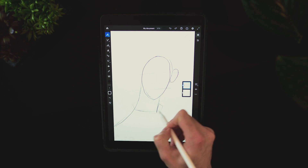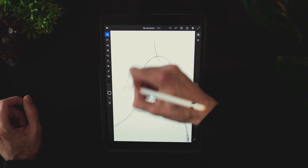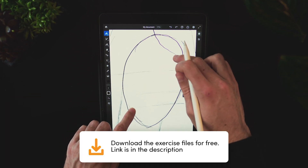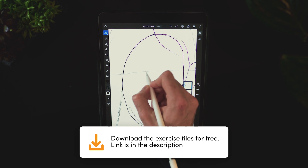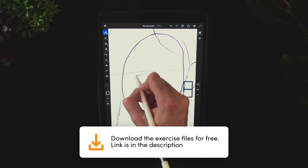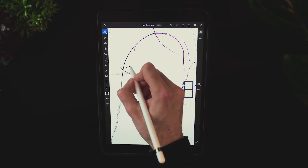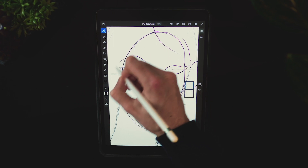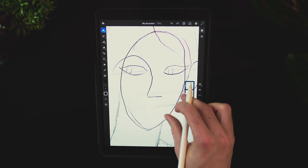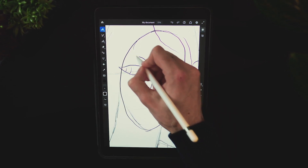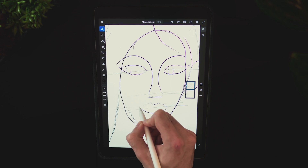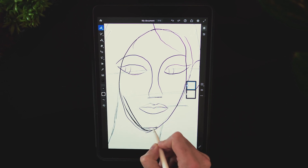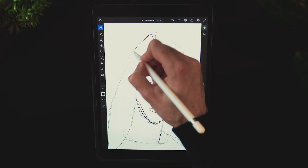I recommend looking for references if you want to sketch something and use that as inspiration. If you want to follow along in Adobe Fresco you can download my sketch and the final vector files — the link is in the description. Try to be loose with your lines and aim to simplify any features of the character you're drawing, as we'll create a stroked outline of the whole thing and then add a couple of solid colors under it.